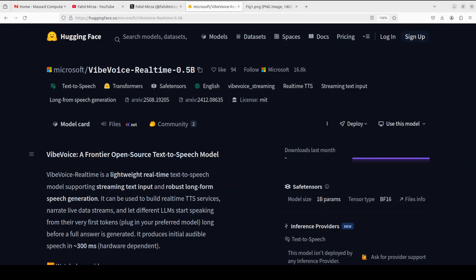Microsoft has just released a real-time version of their VibeVoice model, and this is one of those models which I would suggest you download as soon as possible before they delete it yet again.